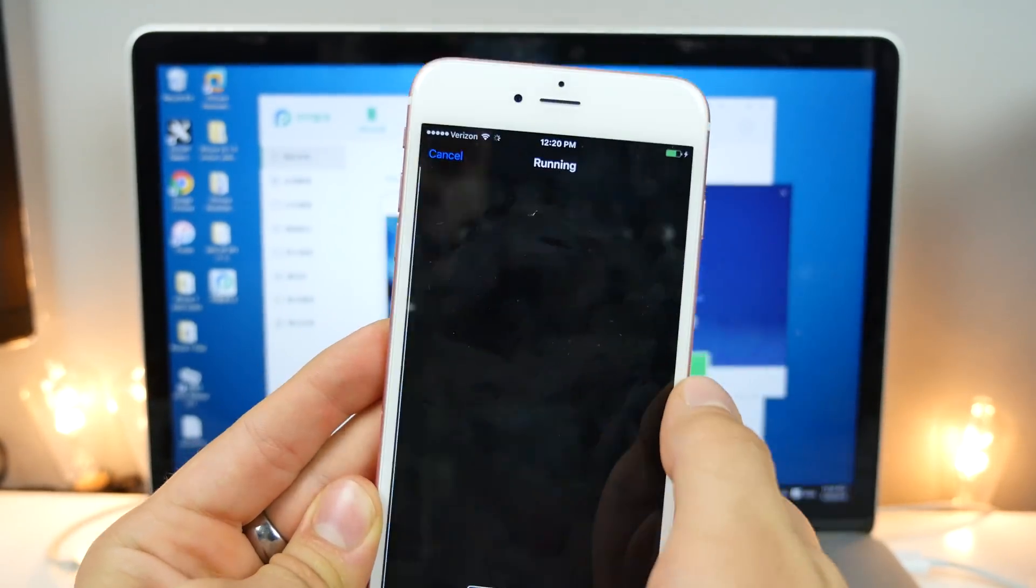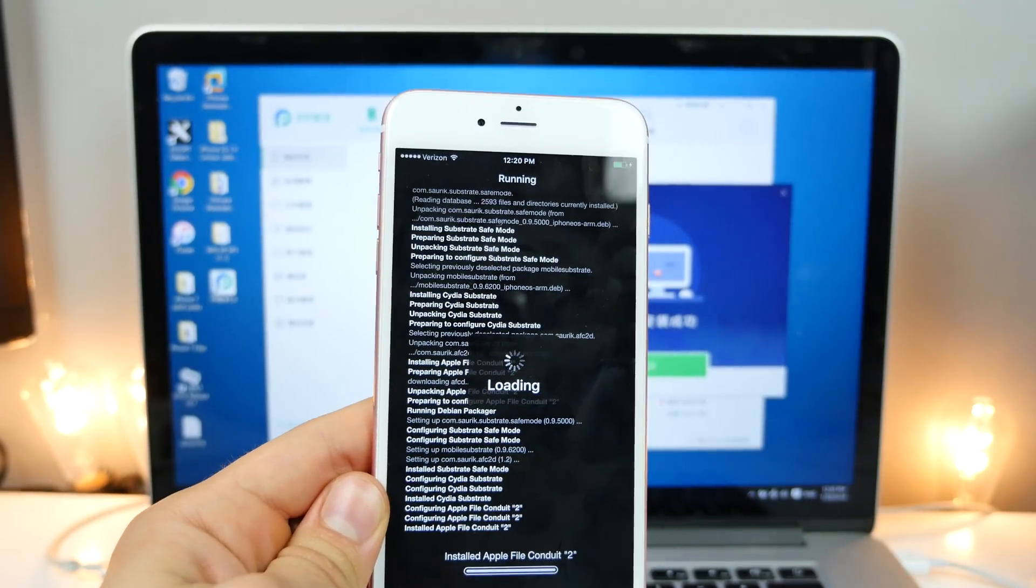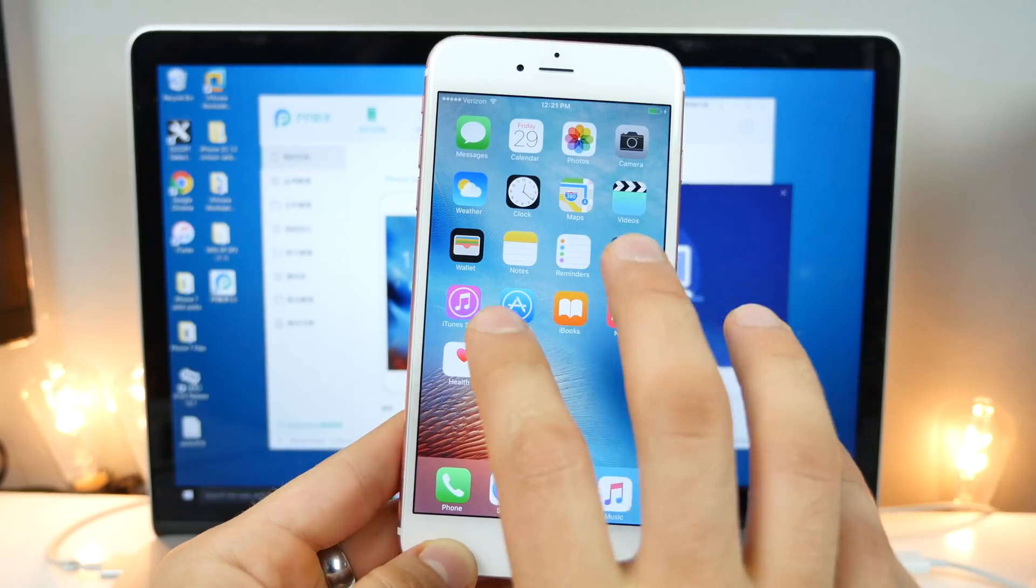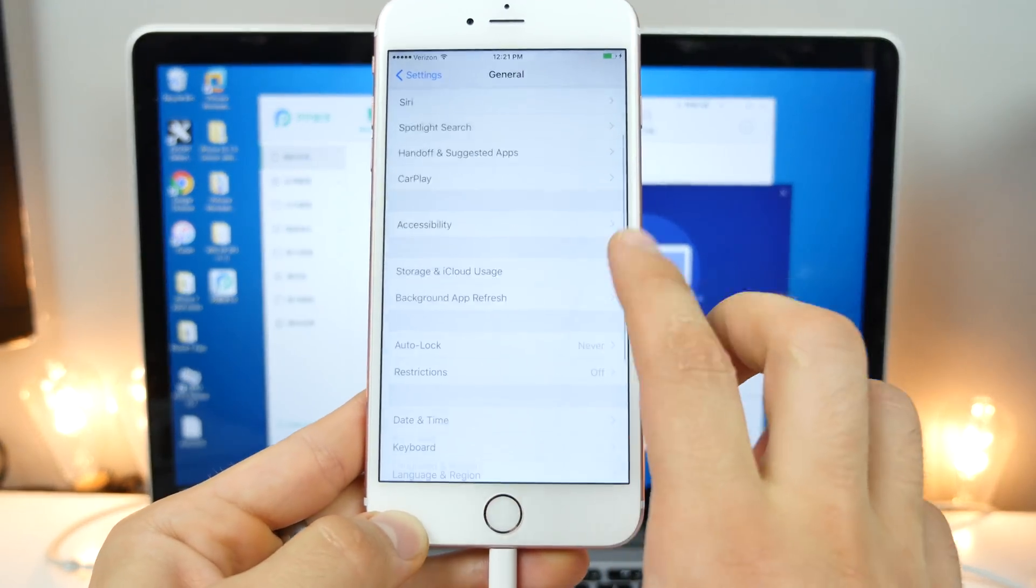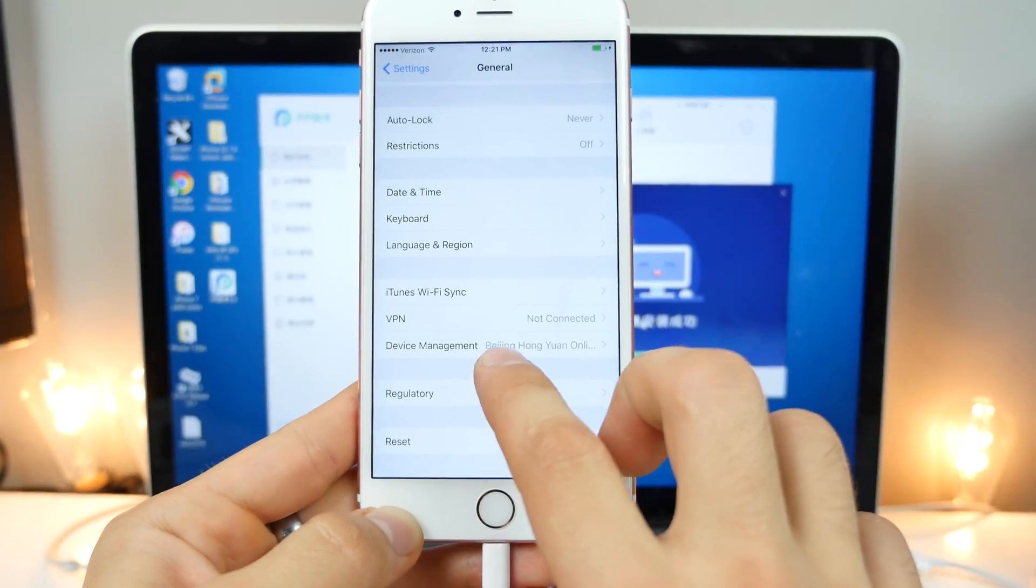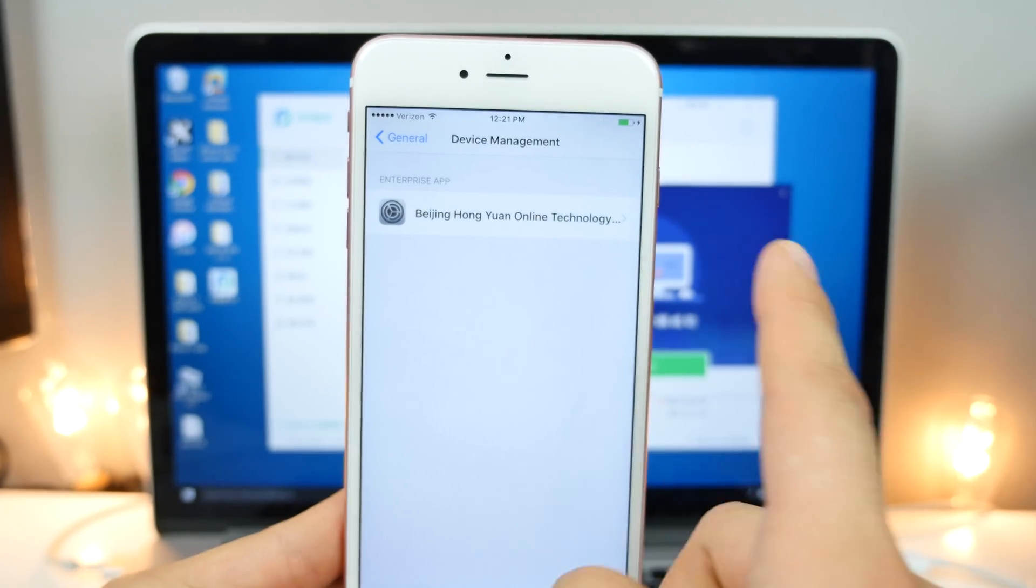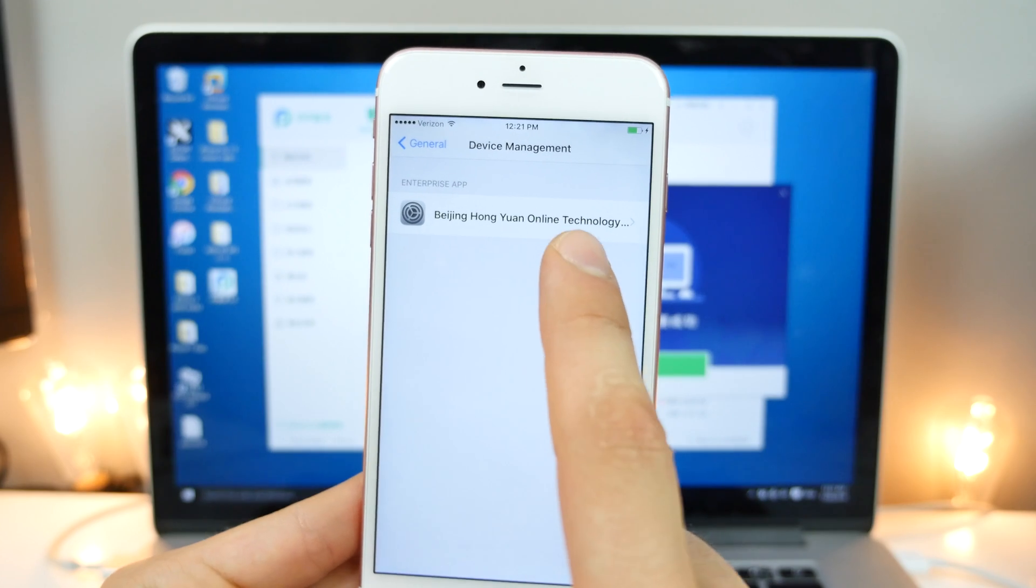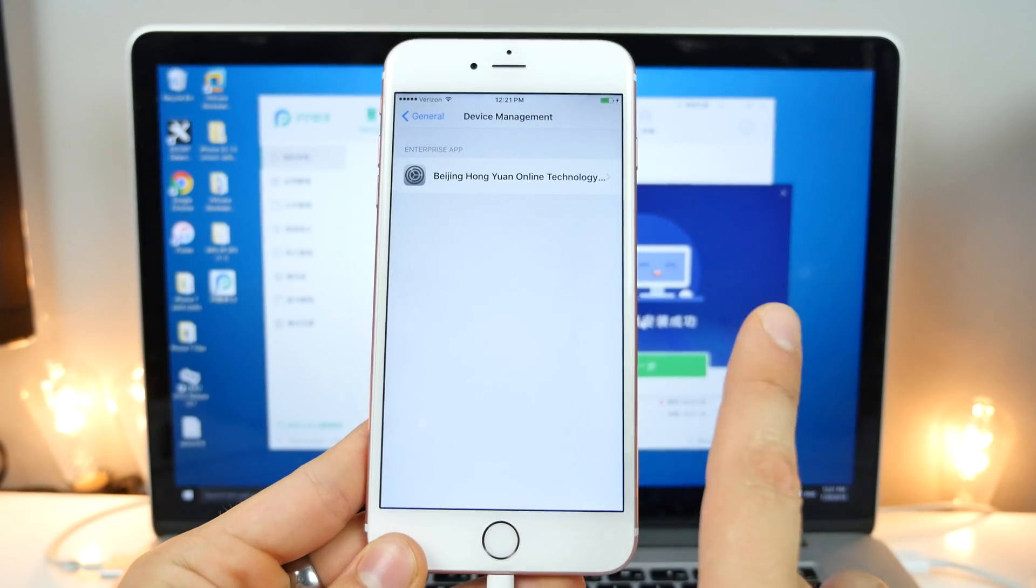And I'm just going to go ahead and address some other issues. Some of you guys may be experiencing with this jailbreak. All right. So you'll know that this jailbreak worked properly and you have the one year version. If you guys go into the profiles right here and it says Beijing Hongwan online technology, whatever.